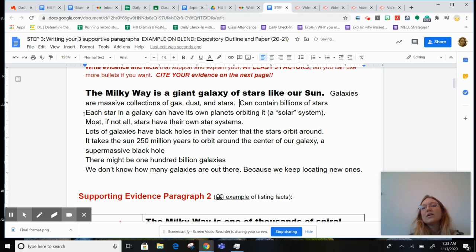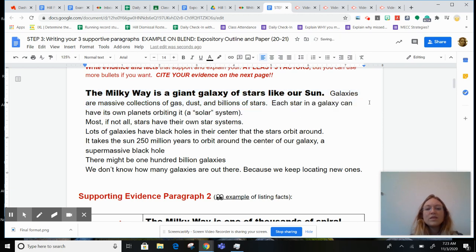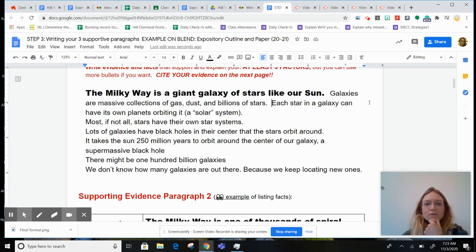We could either say galaxies can contain billions of stars. Galaxies are massive collections of gas, dust, and stars. Since I added this fact here, I don't even need this anymore. I think it sounds really good to just insert one fact from another fact line into that first one to make a nice informative sentence.